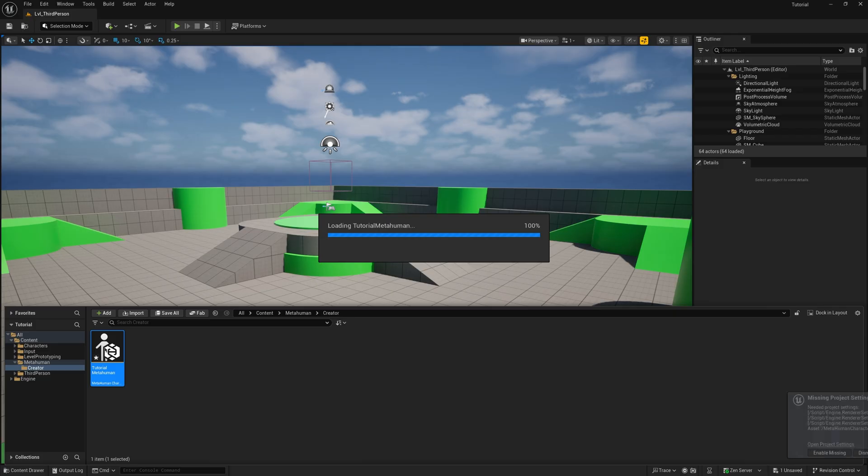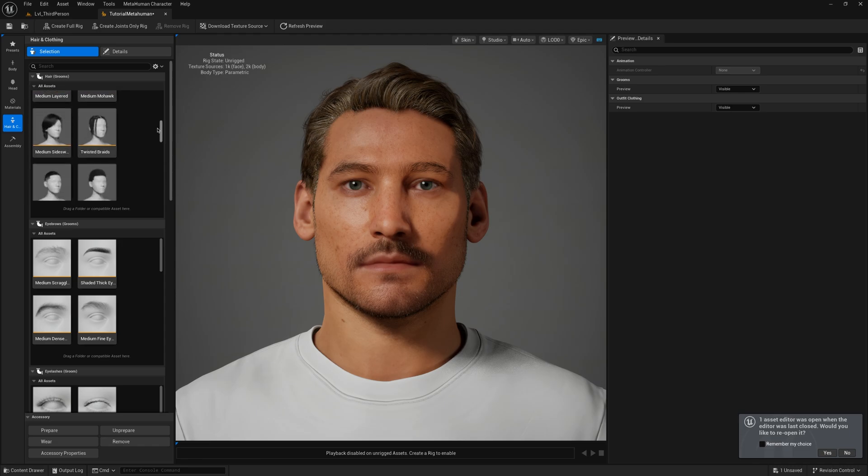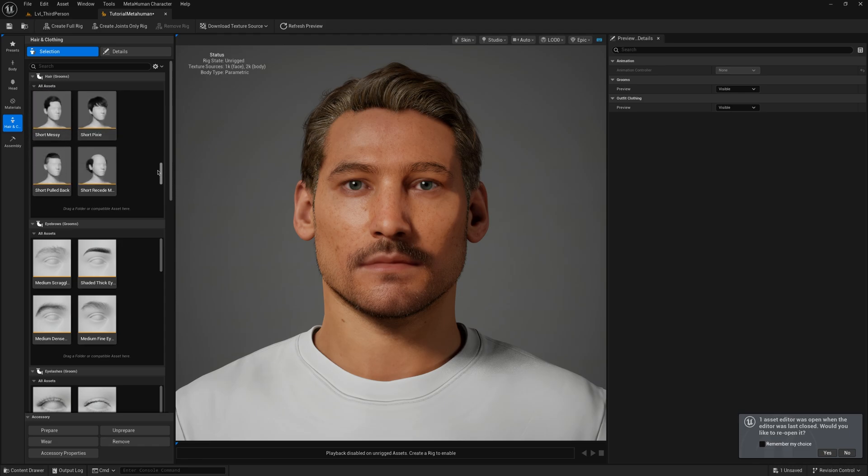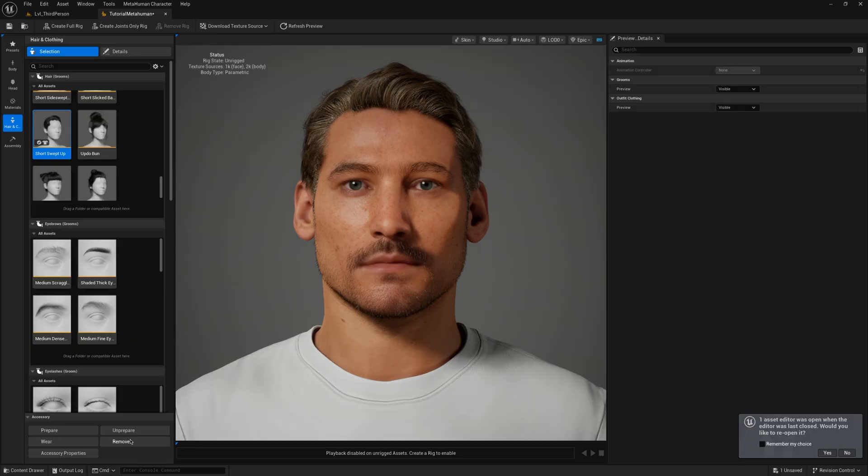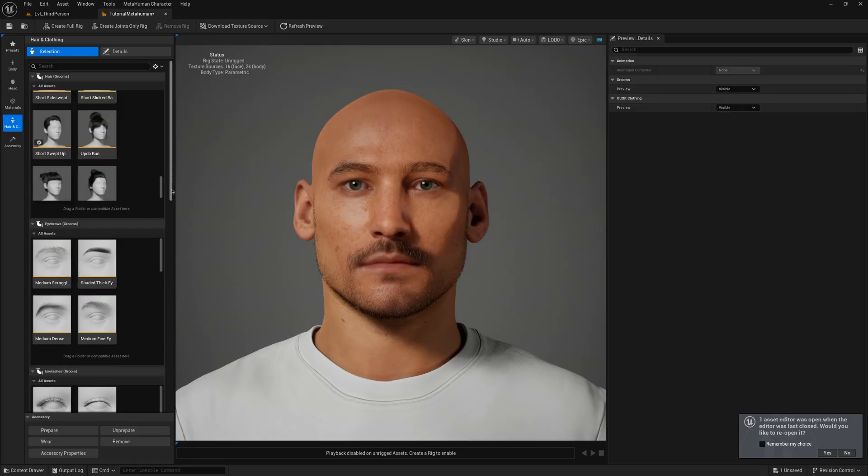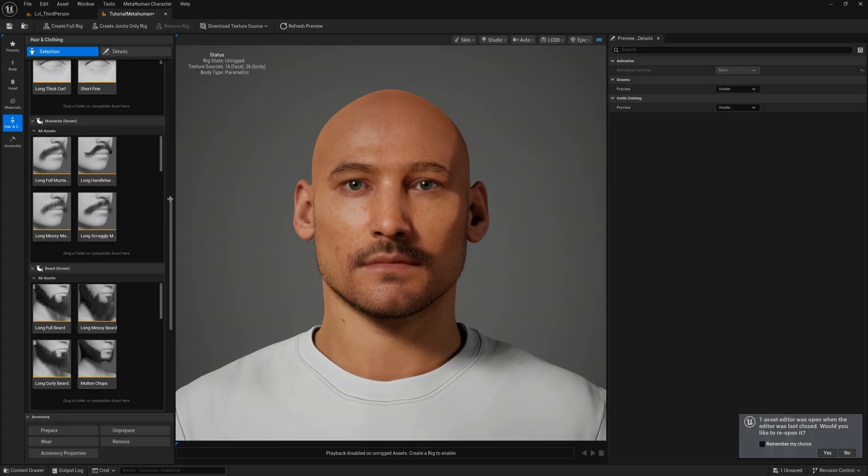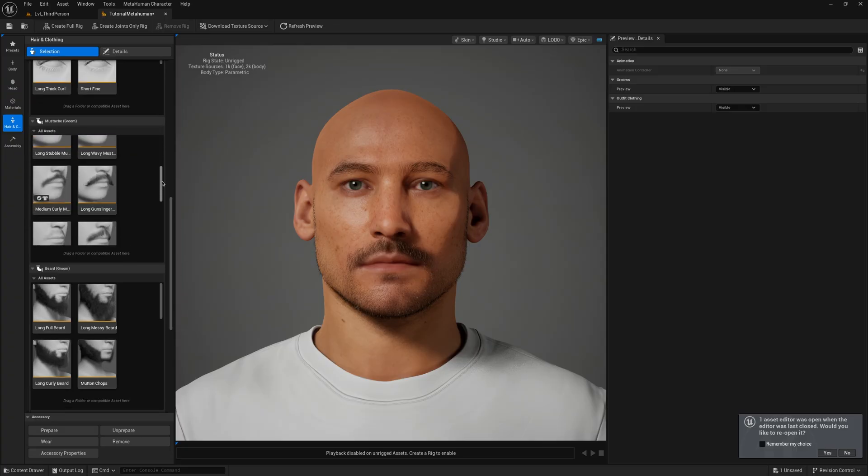If you're prompted to enable Project Settings, click on Enable Missing and restart the engine again. When you have your MetaHuman ready, you can remove any hair, beard, or eyebrow that you want to replace. This tutorial works for all Groom hairs. In this case, I will remove the hair and beard.